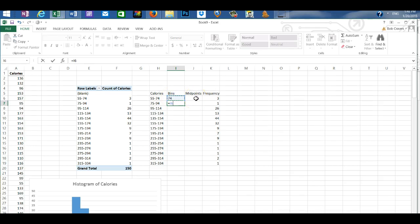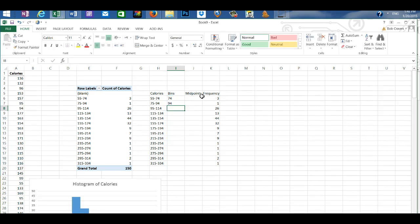And then shift plus to enter the plus sign. And then enter 20 and enter.